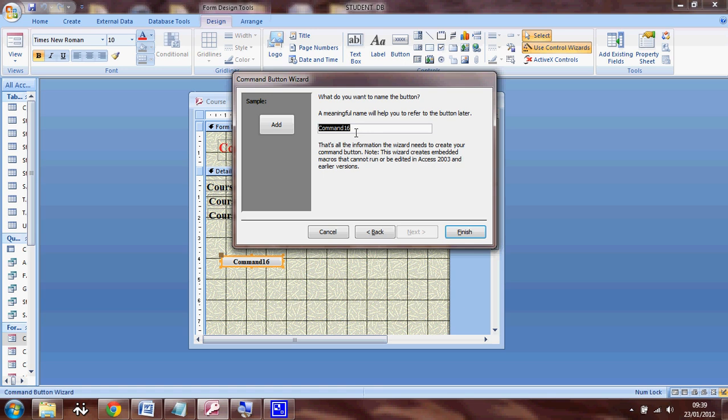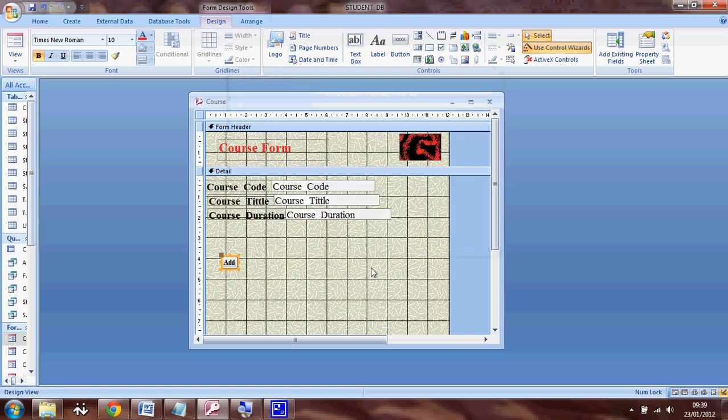So I can name this button. I'm going to say CMD, put the course form name and then add. And click finish. So my button is going to look like this.